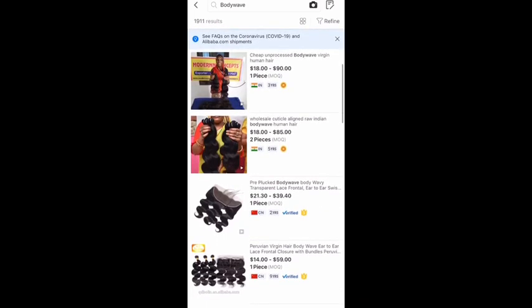Let's go in depth and talk more about it. As you can see the little flags — it says 'IN' for the first two and 'CN' for the bottom two. IN is India and CN is China.